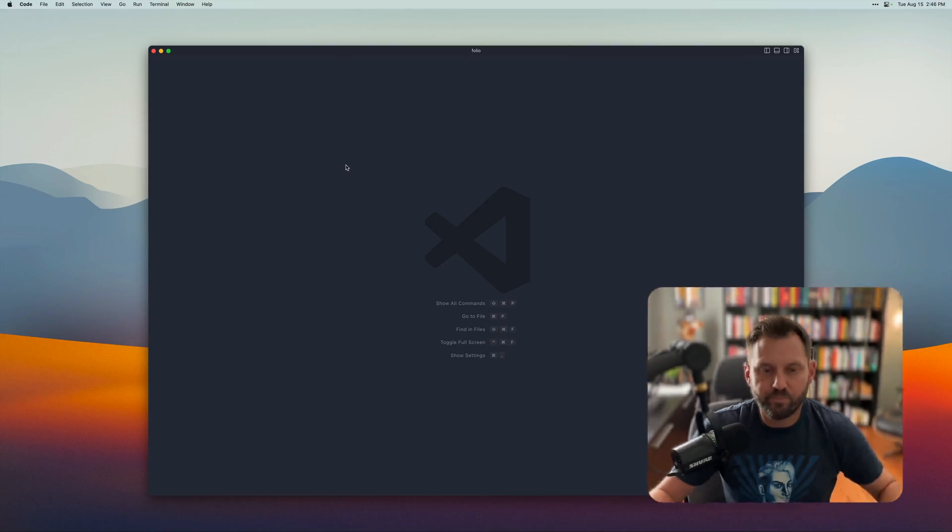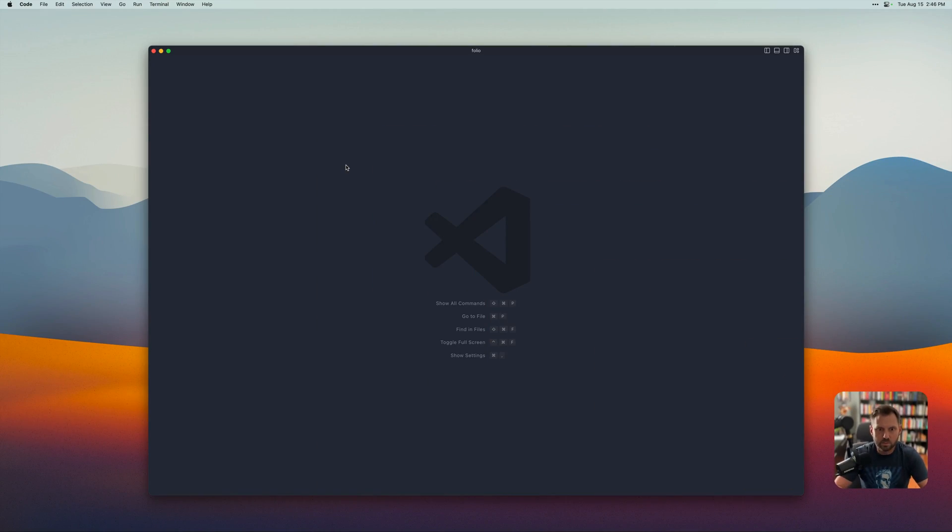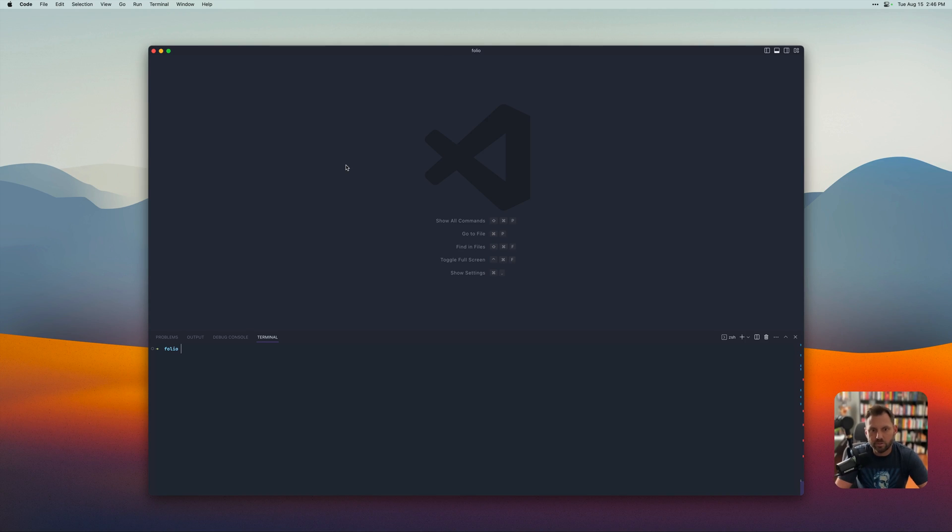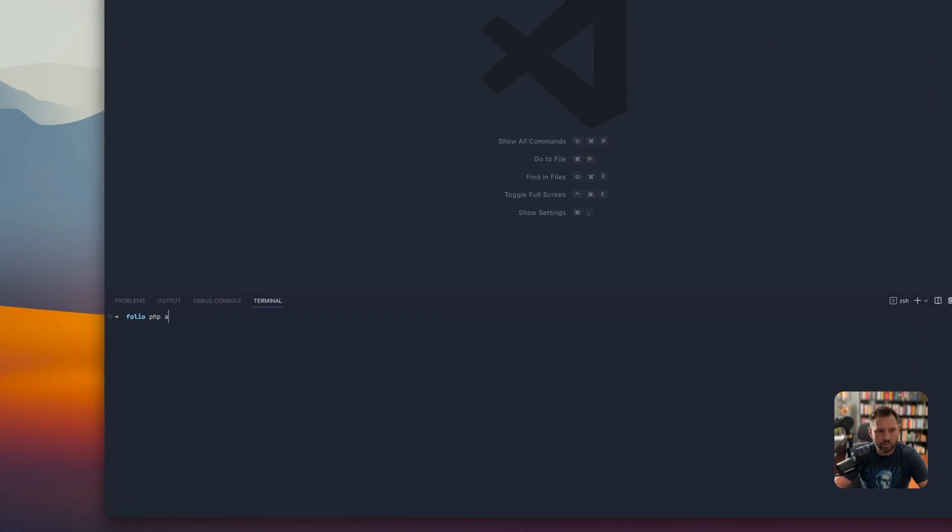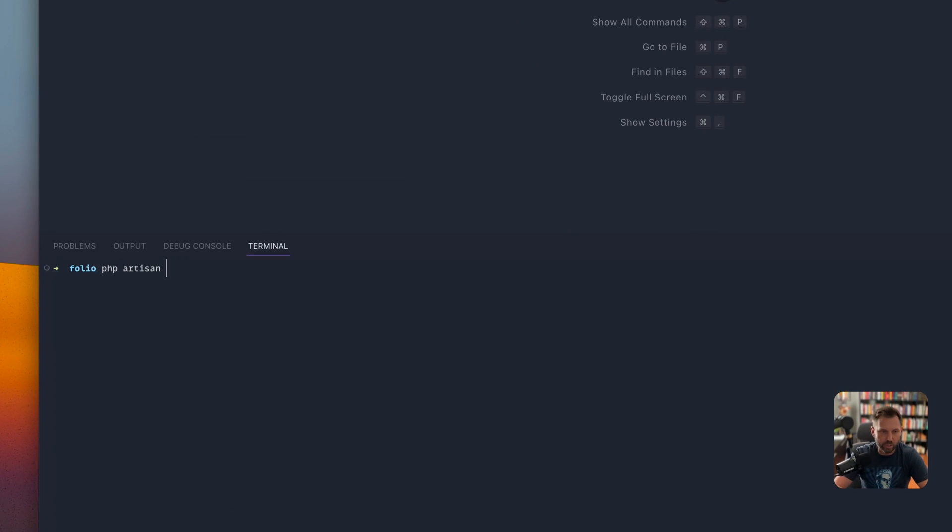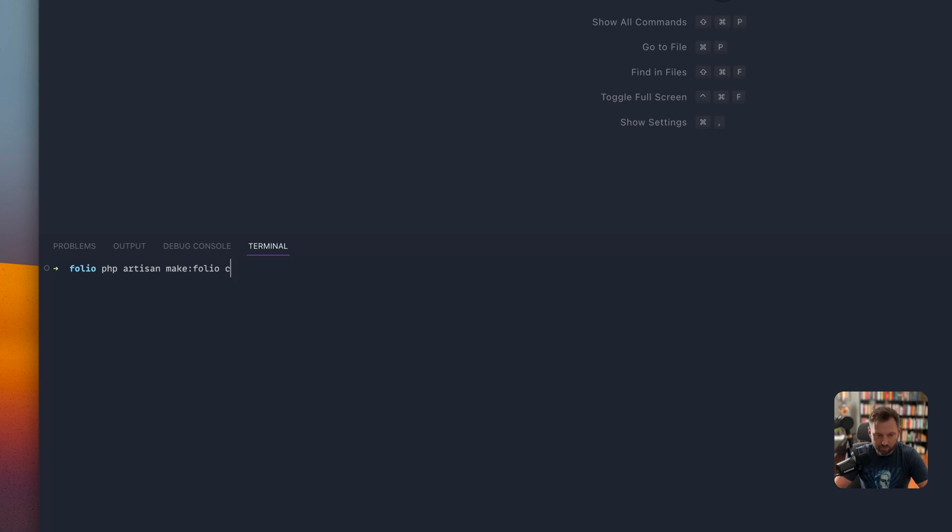First, we're going to open up our editor, and basically I have a brand new Laravel install with Folio, and I'm just going to go ahead and create a page here, make Folio, and we're going to call this one contact us.